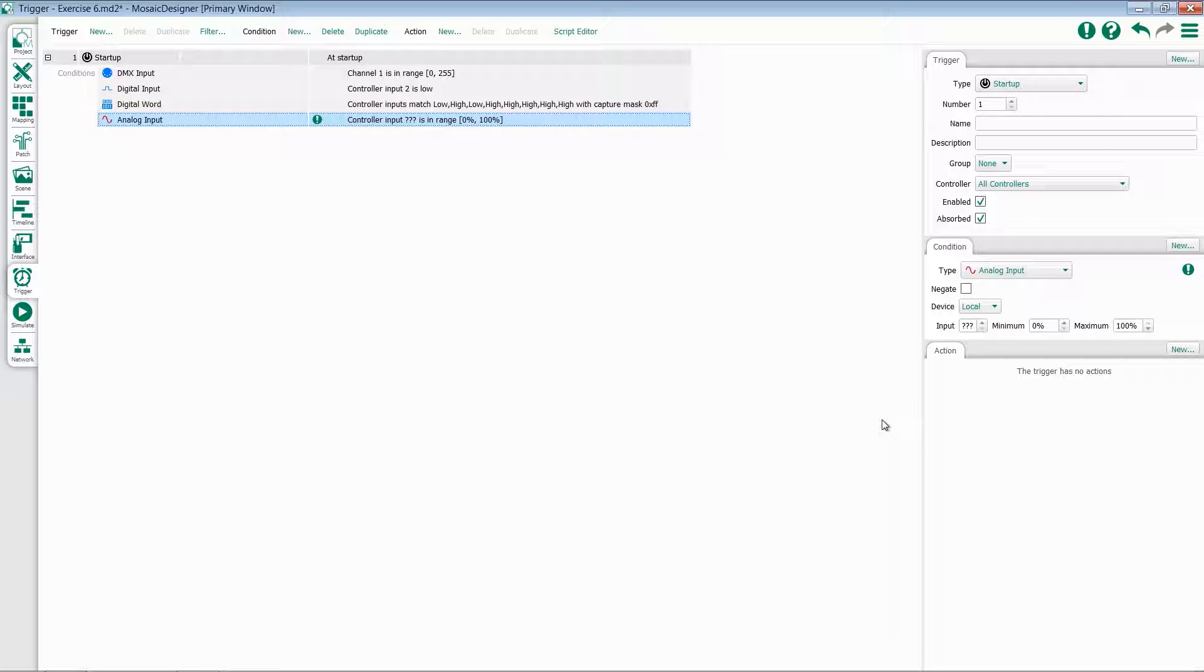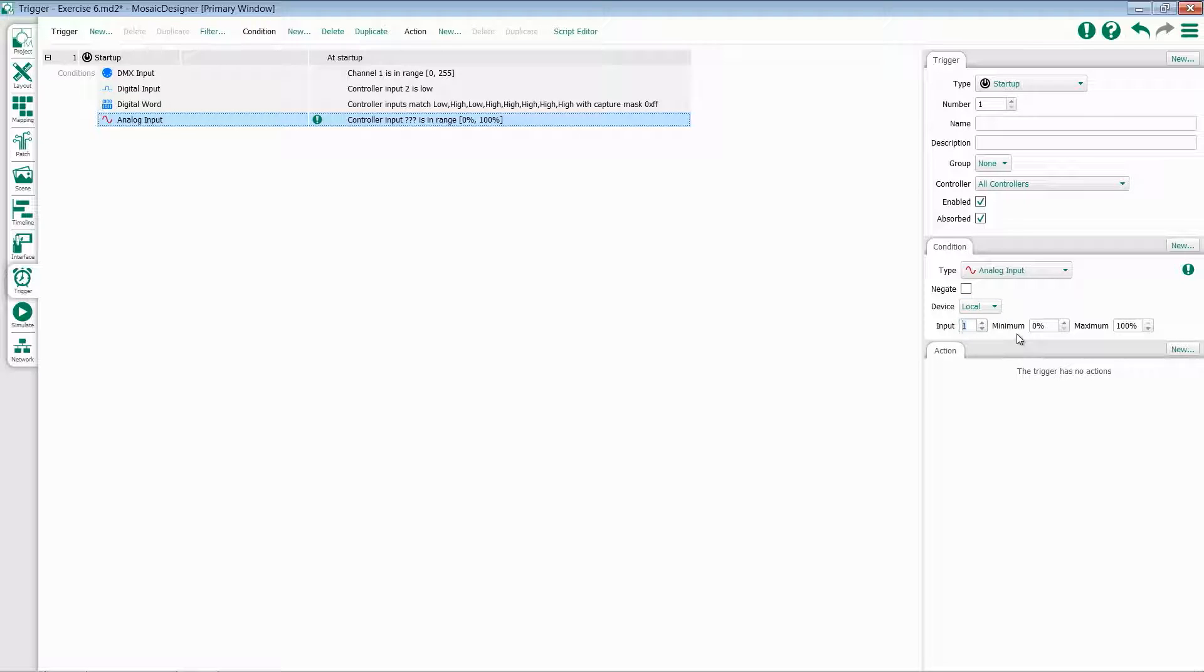The last input we'll take a look at is analog input. Again, you select the location of this, either local or on a RIO. Choose an input and then select whether it's within a minimum or maximum range.